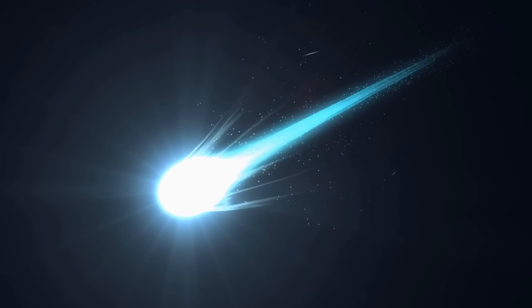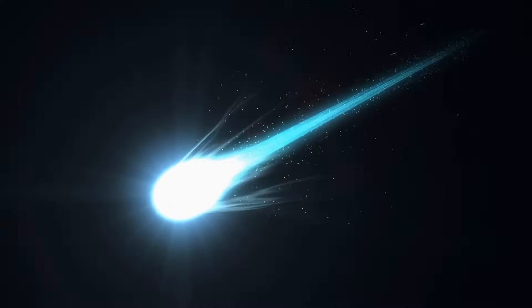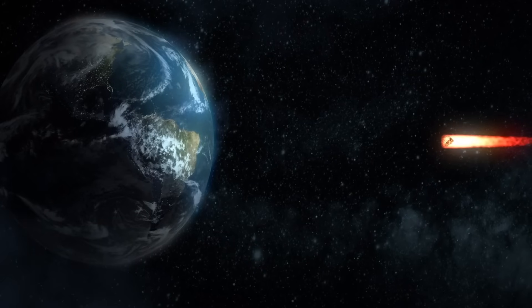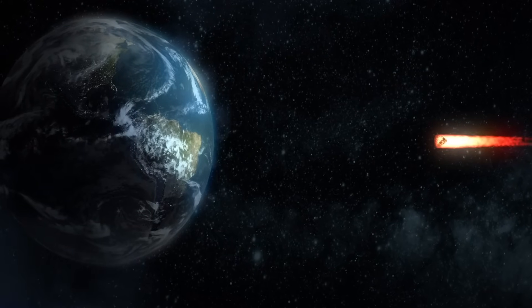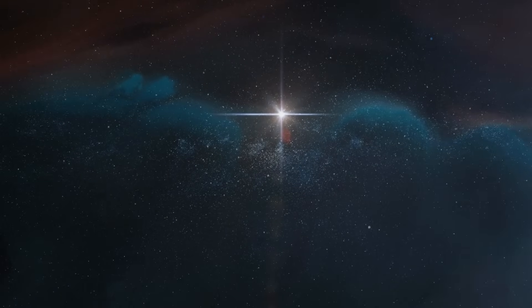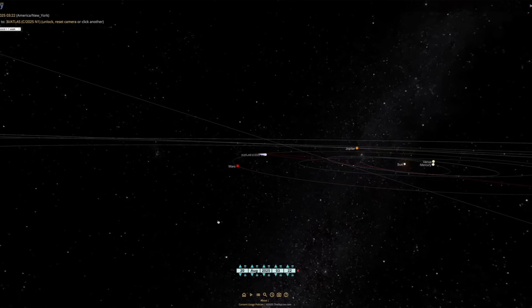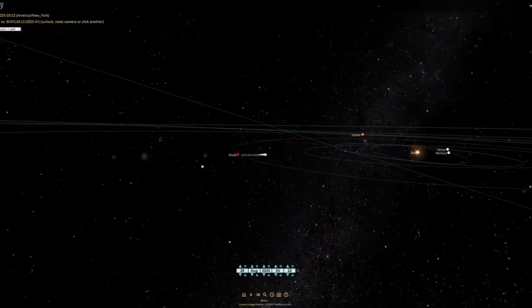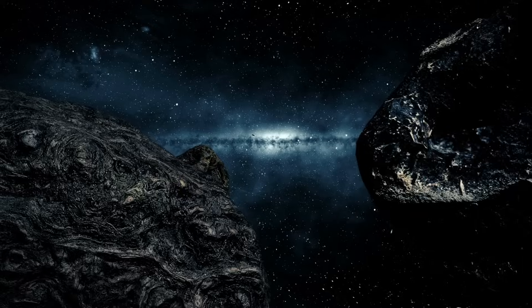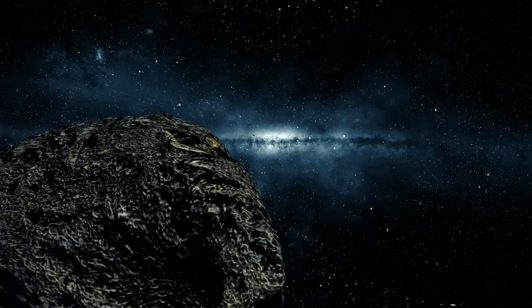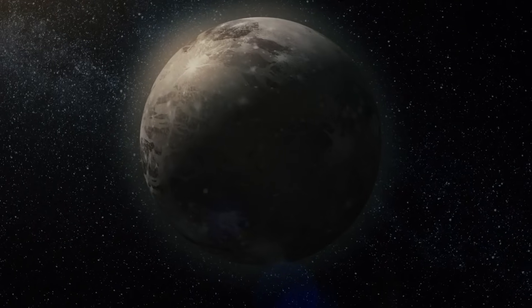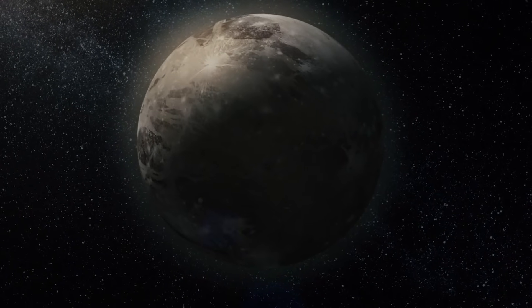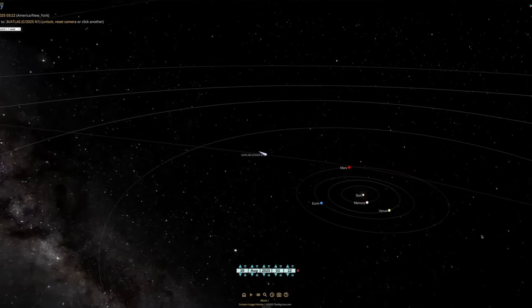Why does this matter? Because comets are time capsules. They preserve material from the earliest days of a solar system's formation. But this isn't our solar system's comet. This is someone else's. Whatever 3I Atlas is made of, it carries the chemistry of a completely different star system. Studying it may show us how common certain compounds are across the galaxy, how solar systems beyond our own take shape, and maybe even how the building blocks of life are distributed through interstellar space.